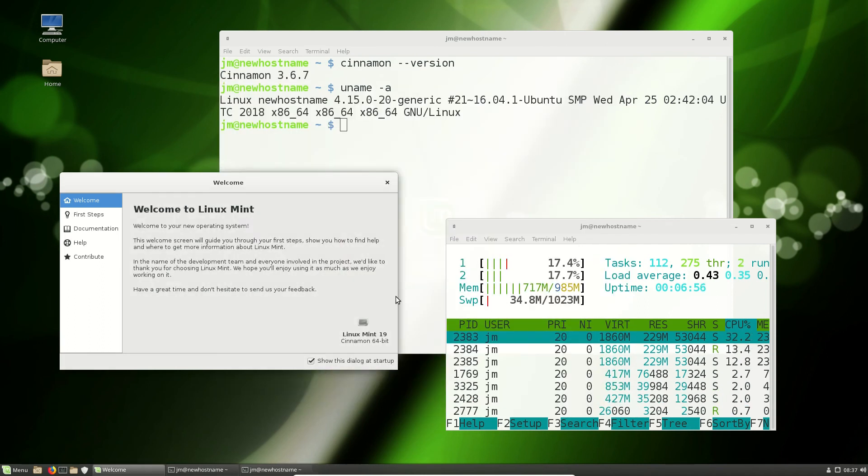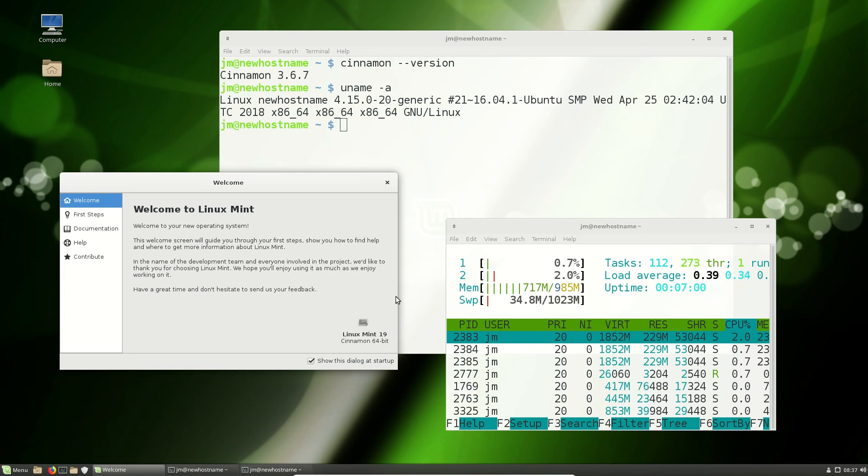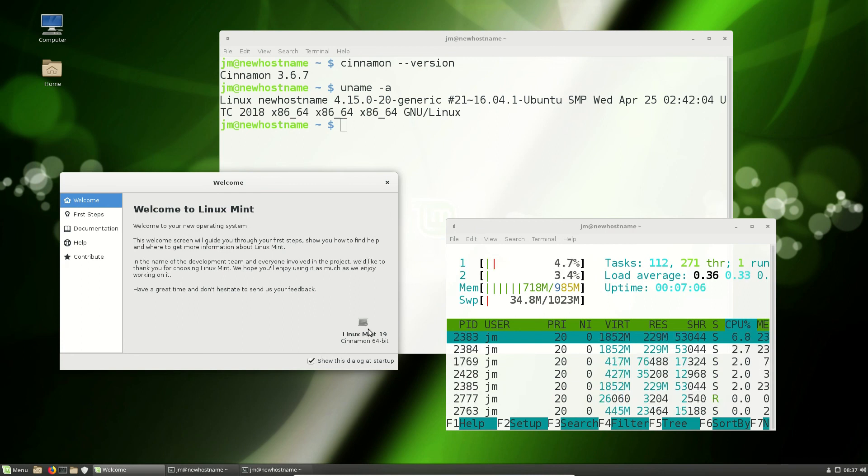But yeah, that's pretty much it guys. It's just an interesting little video on Cinnamon and Linux Mint, and kind of the rigmarole of the story going on there at the moment. So cheers guys, hope you've enjoyed.